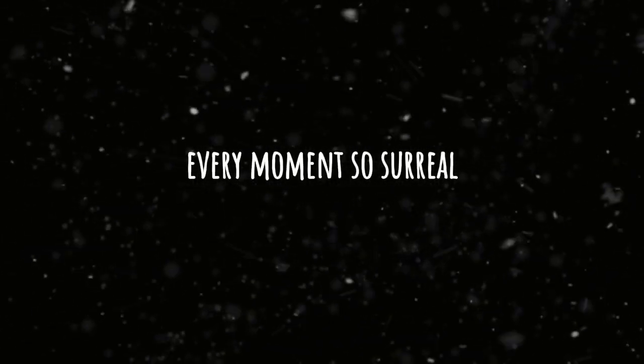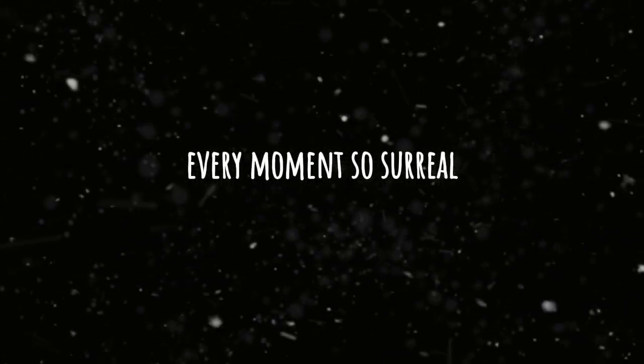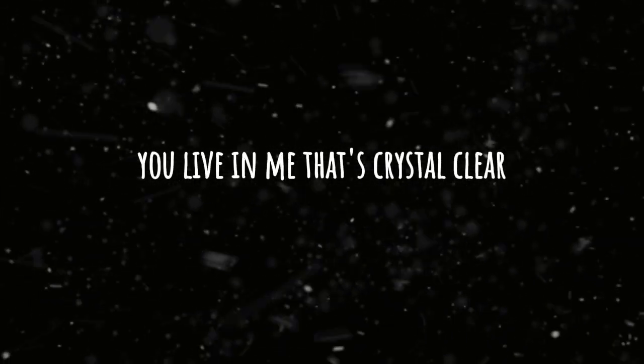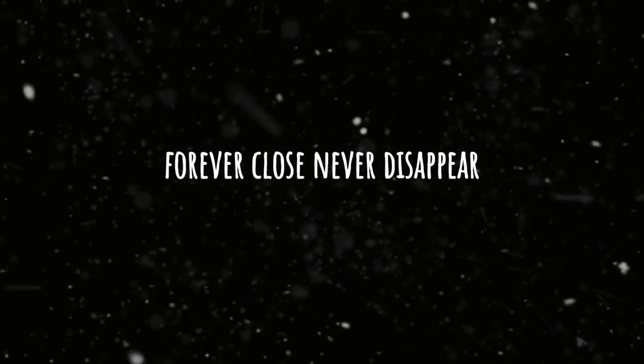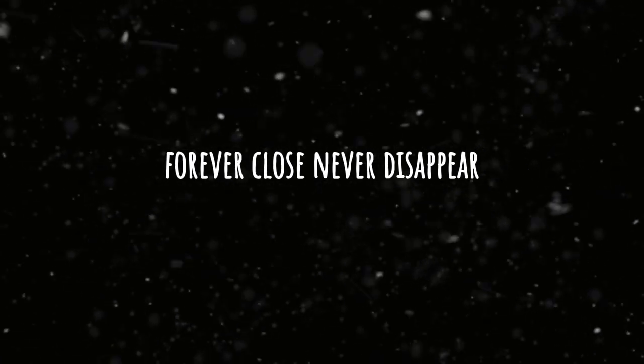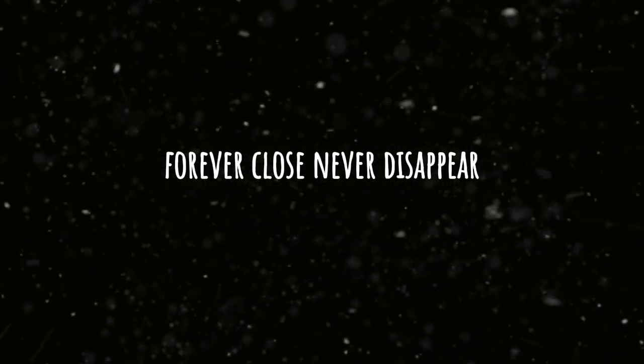Every moment's so surreal. You live in me, that's crystal clear. Forever close, never disappear.